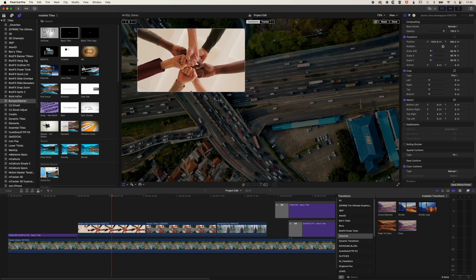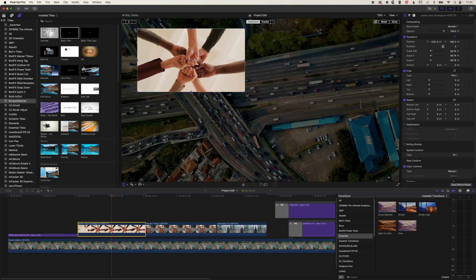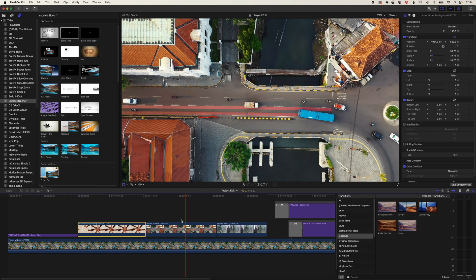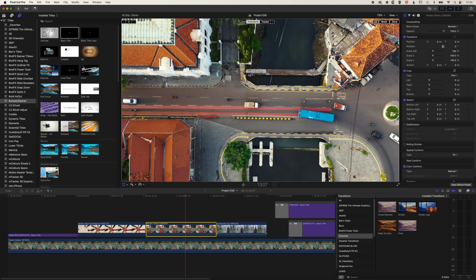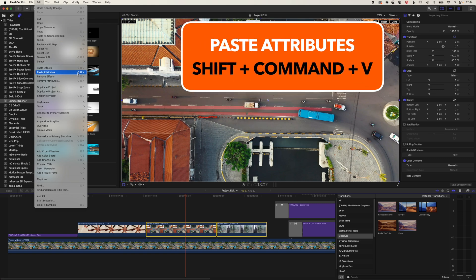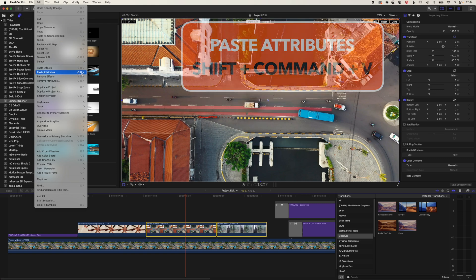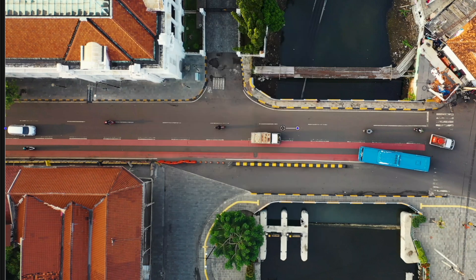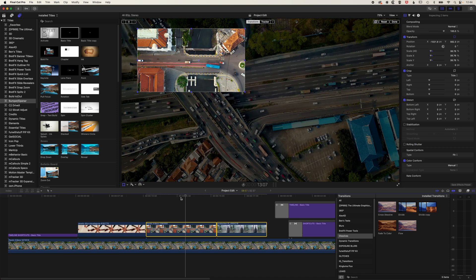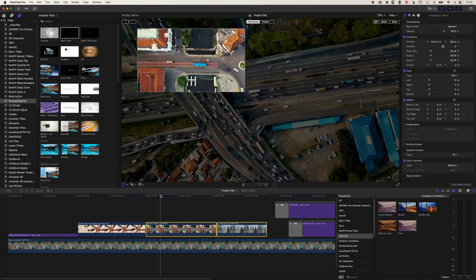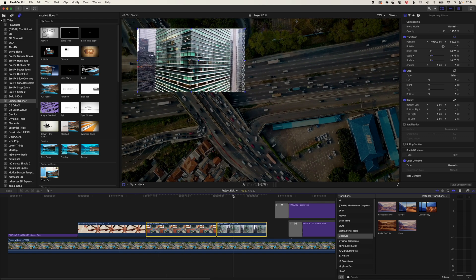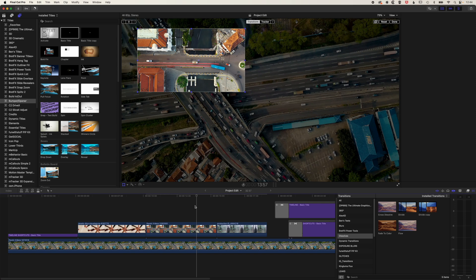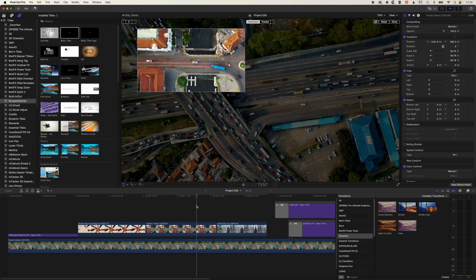So if we select this clip and go to edit, copy or Command-C, then we can come to the next clip but we can select both of these holding down shift and we can do edit and paste attributes or Shift-Command-V. And that will allow us to paste the position and scale and other attributes of that clip. So we'll click paste and you can see now those clips editing beautifully one after the other in exactly the same position. It is important here that the clips are all the same resolution, so make sure that you're working with clips that are the same resolution when you're copying and pasting those attributes.